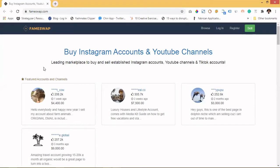Let's talk about FebSwap. FebSwap is a website where you can buy or sell social media accounts. We're talking about accounts you can monetize — you can actually buy or sell Instagram accounts, YouTube accounts, and of course TikTok accounts.